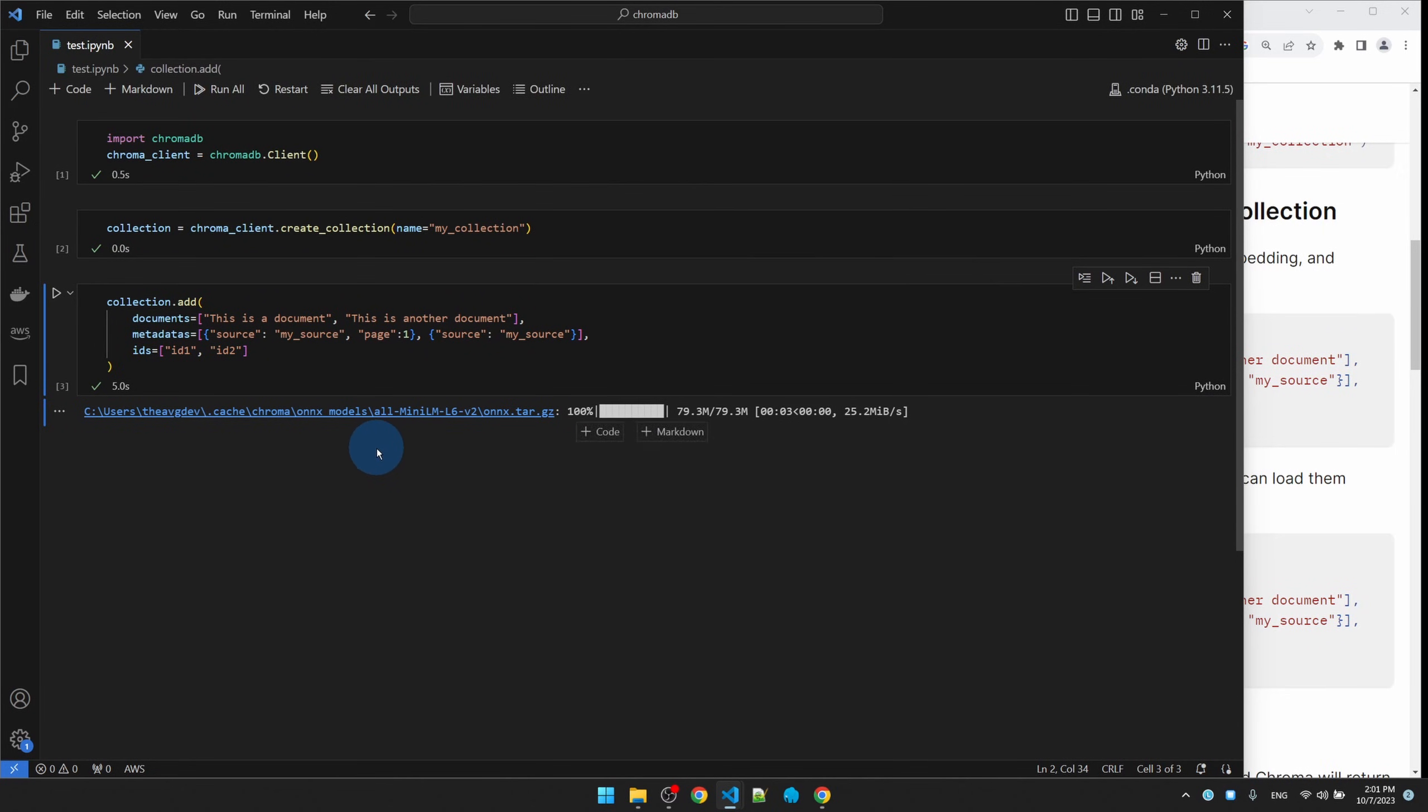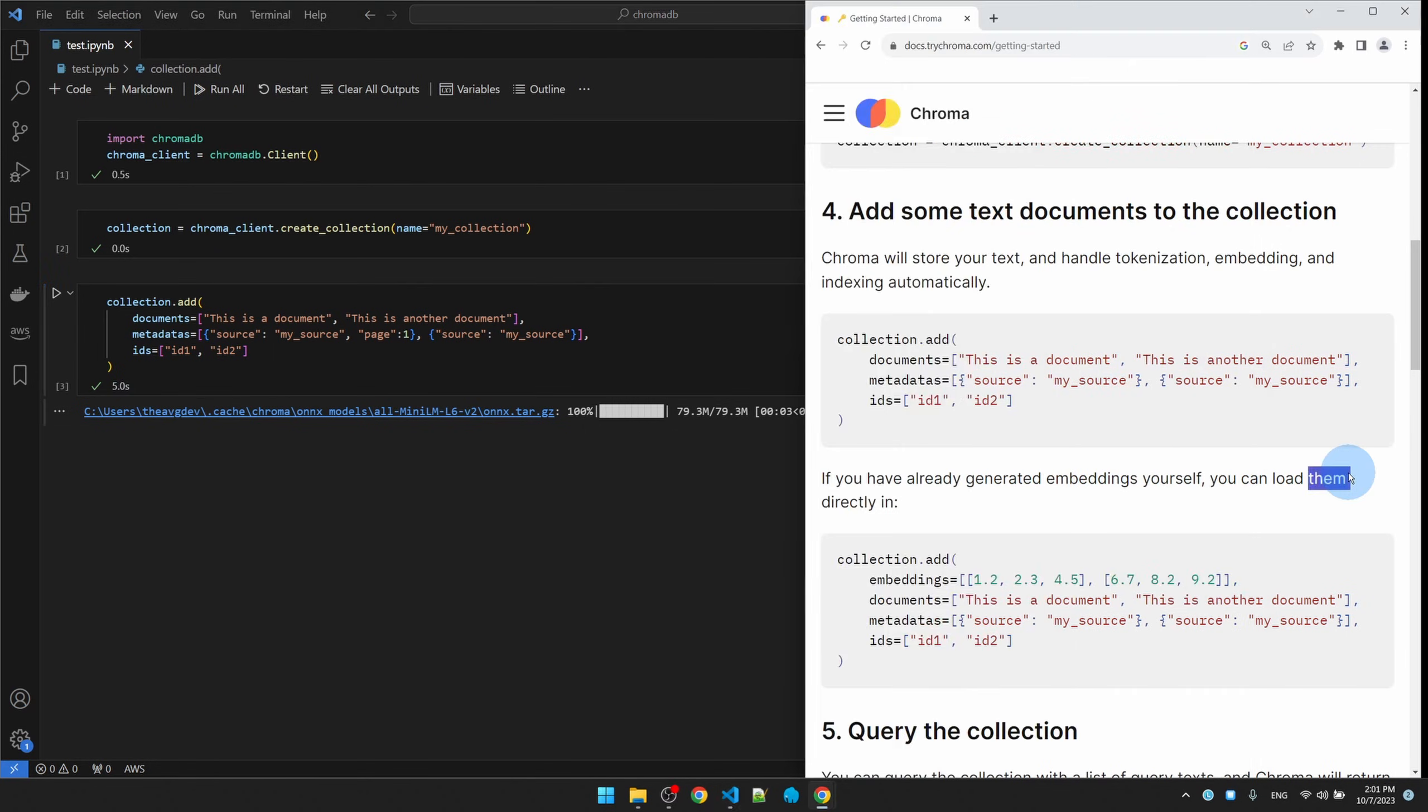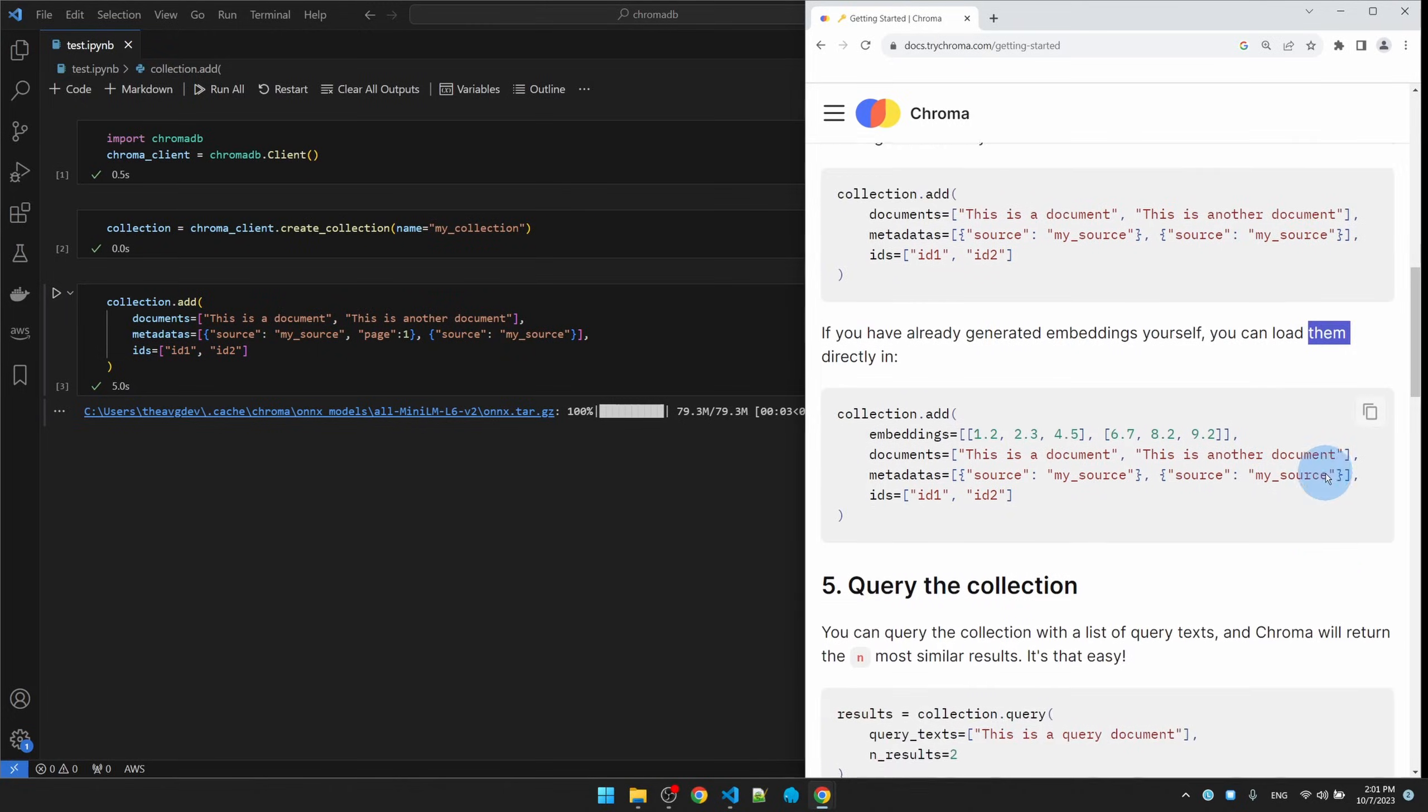When you run it for the first time, it's going to download a large language model for us. It's using this one, all-MiniLM, to do the embeddings. Okay, I think it's done. Now we can query the database.